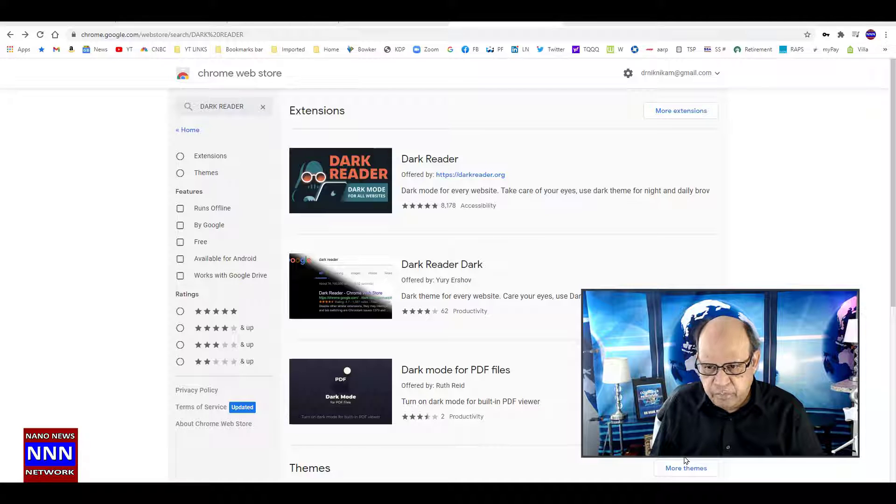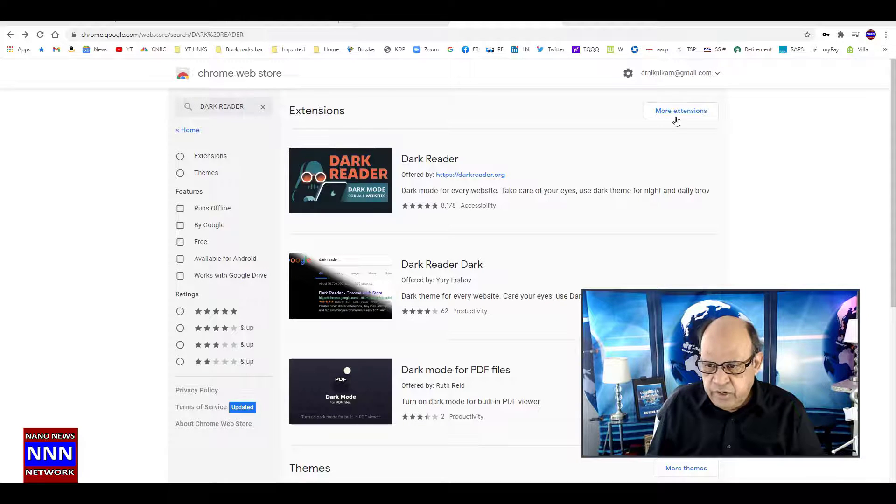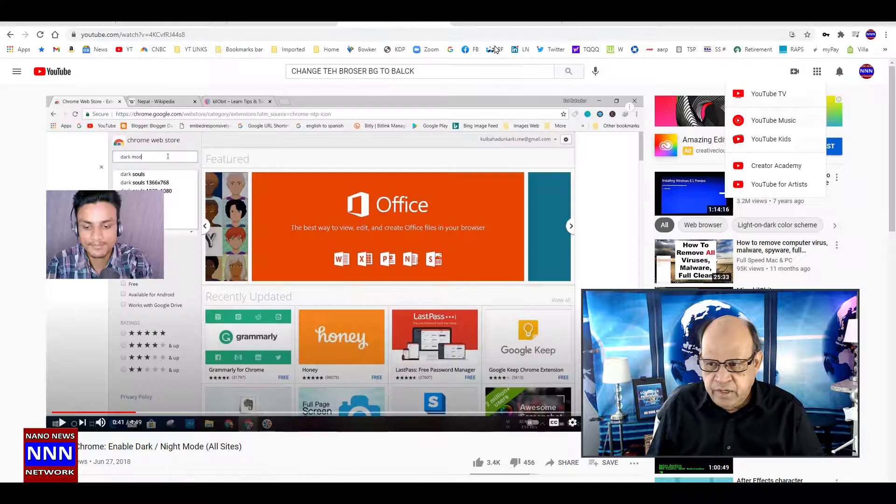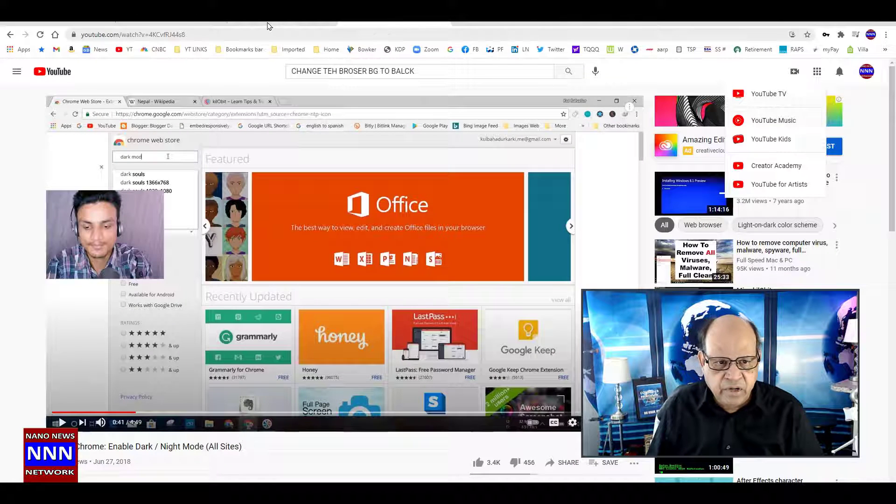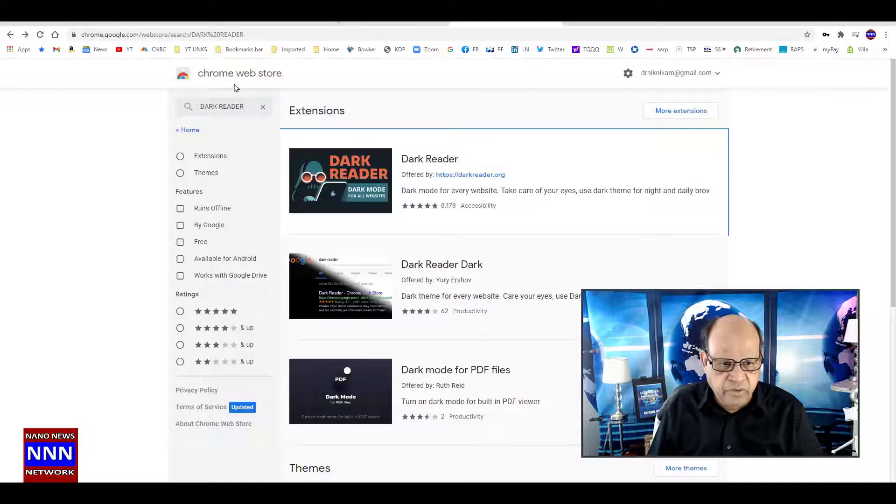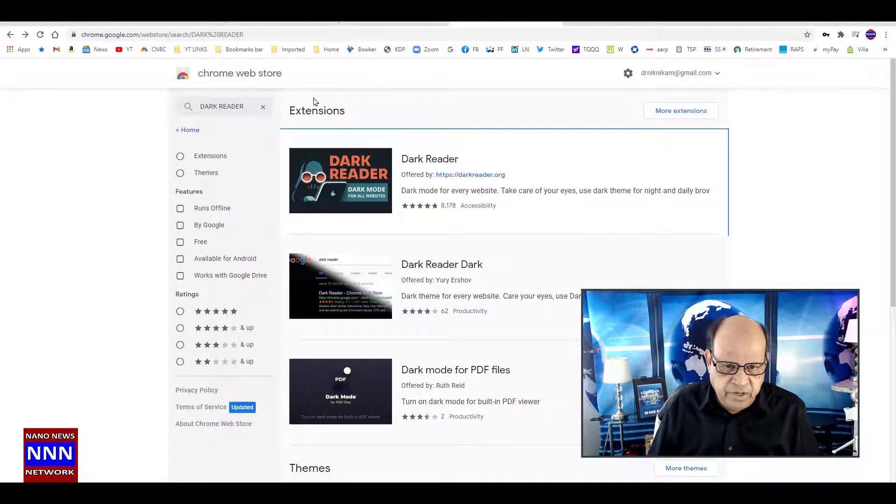Once you sign into your Google account, you look for Chrome Web Store. If you don't find it, you can just Google it and look for Chrome Web Store. Then type 'Dark Reader'.